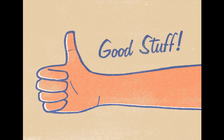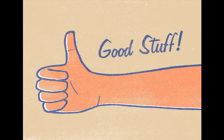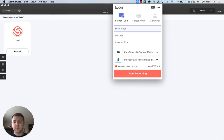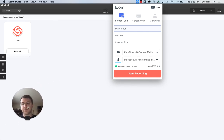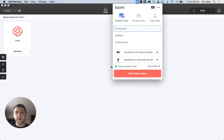Now that we have Loom installed, let's get to the good stuff. You'll notice that a little video pops up in the corner that you can actually move around the screen if you would like.